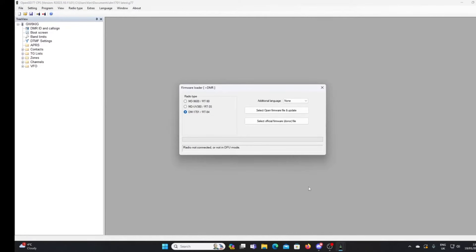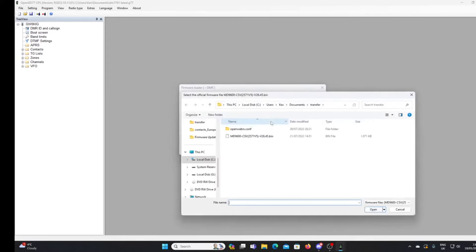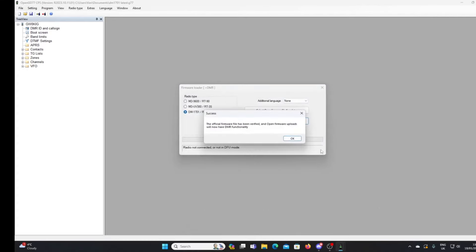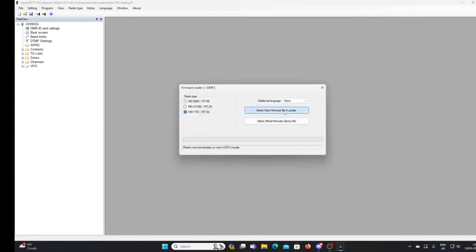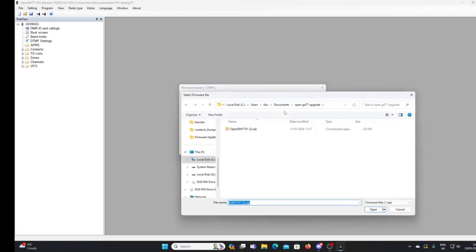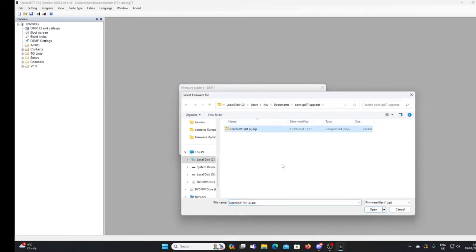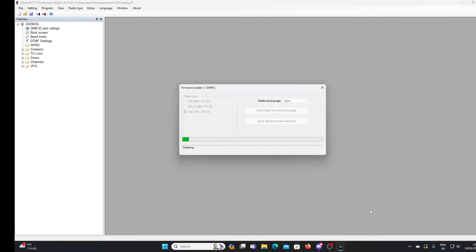Let's try again. DFU mode, as I showed you earlier, we should have the LED flashing red and green with a blank screen. So let's just go back over what we did. The official firmware, the donor file is there. Open that and we've got a success message. Open firmware, let's go to open DM-1701, we select that file and open.